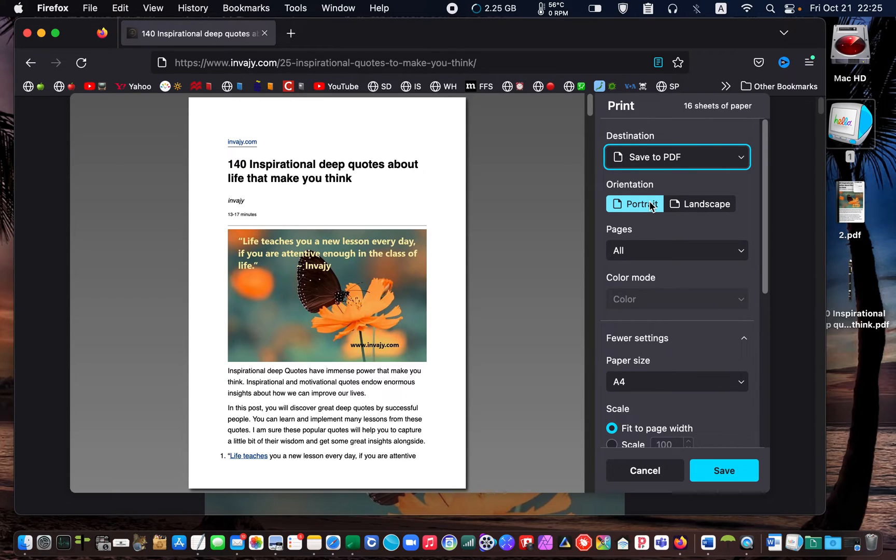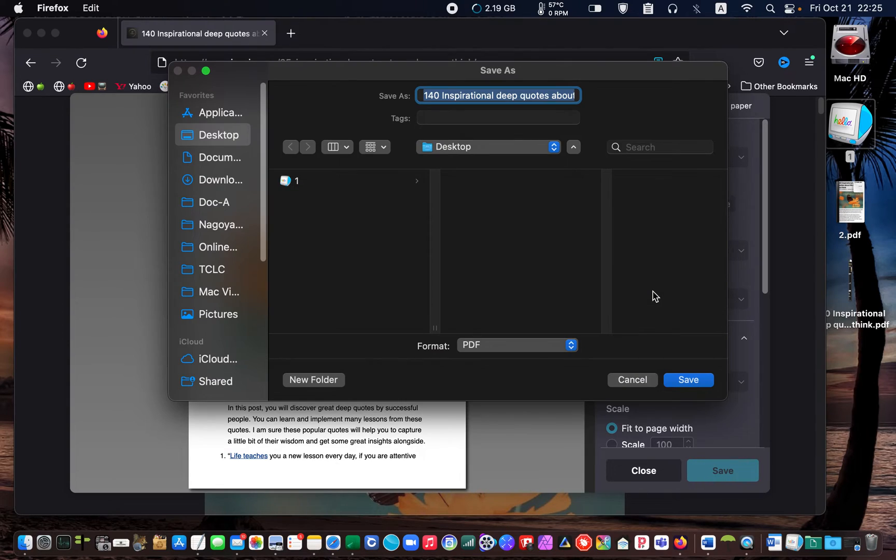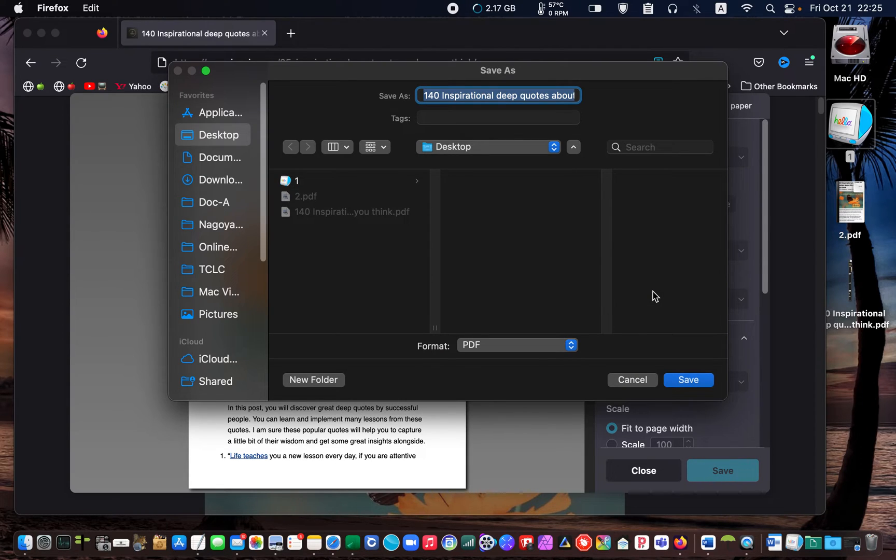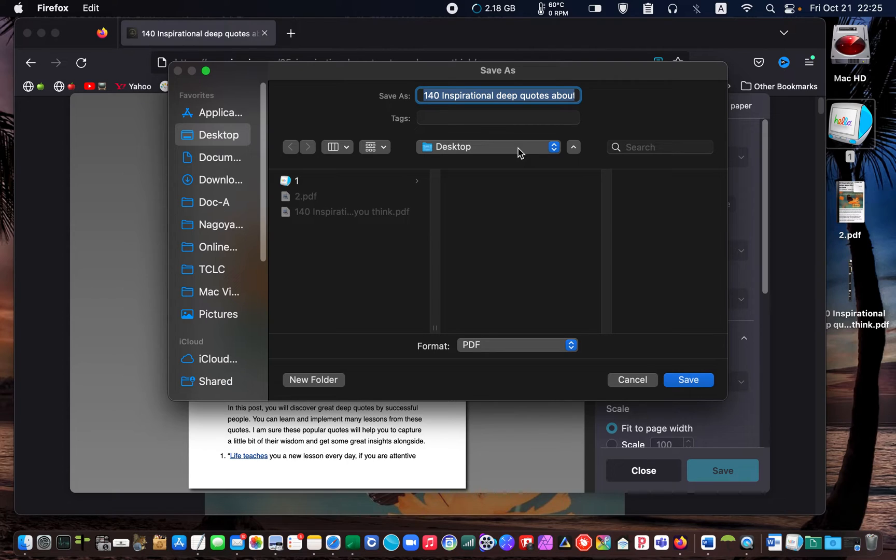Next, I click save. Select desktop as my destination and click save again.